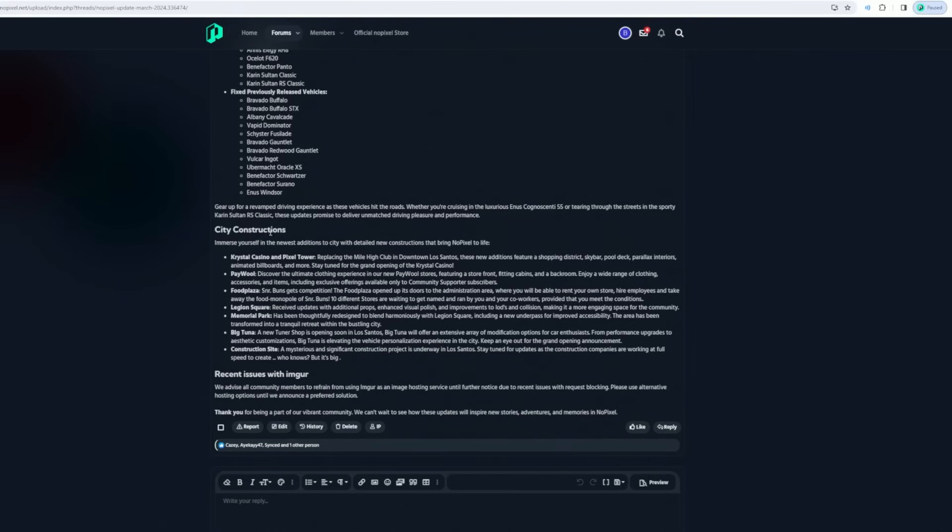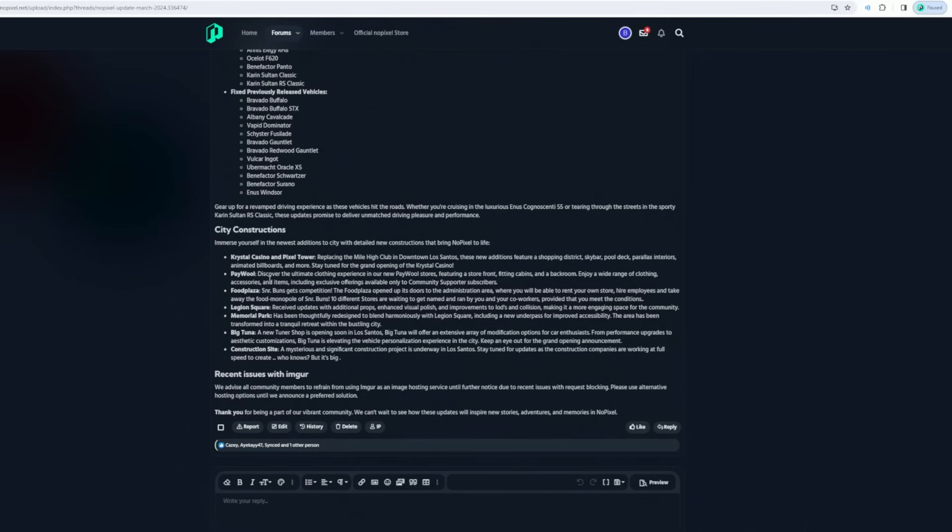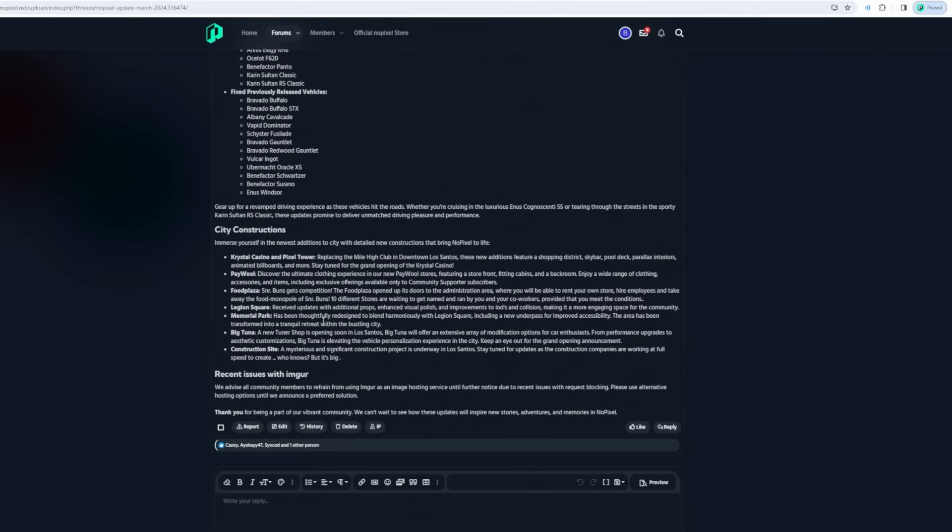New constructions - immerse yourself in the newest additions to the city: the Crystal Casino Pixel Tower, replacing Mile High Club in downtown Los Santos. Discover the food plaza. Legion Square received updates with additional props, enhanced visual polish, and improvements to laws and collision, making it a more engaging space for community. Memorial Park has been thoughtfully redesigned. Big Tuna - a new tuna shop is opening in Los Santos. MC Tuna offers an exclusive array of modification options for car enthusiasts and performance upgrades.